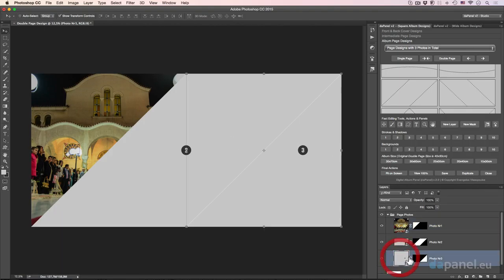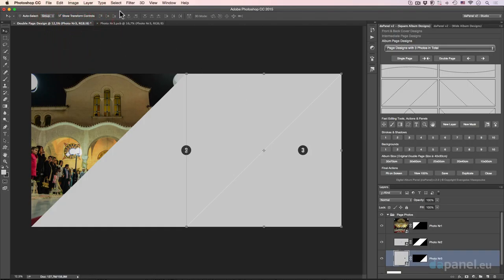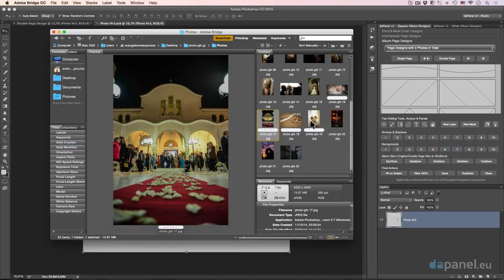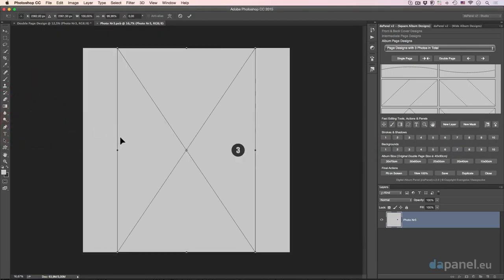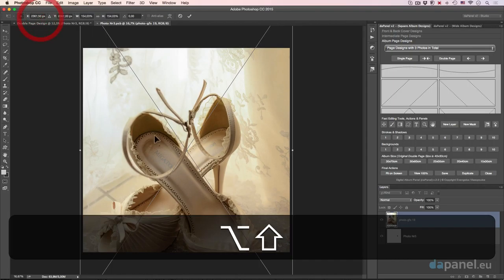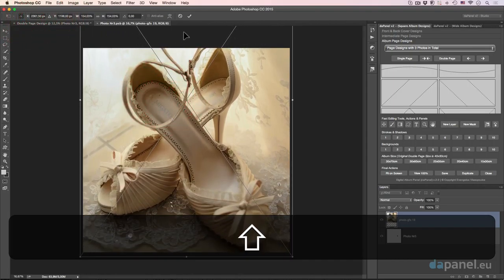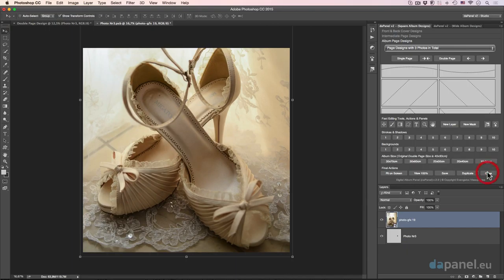Then I'll go to the right area — double-click that and put something else. Let's go and put maybe the shoes. Wonderful. Just put it there. Just save it and close it.